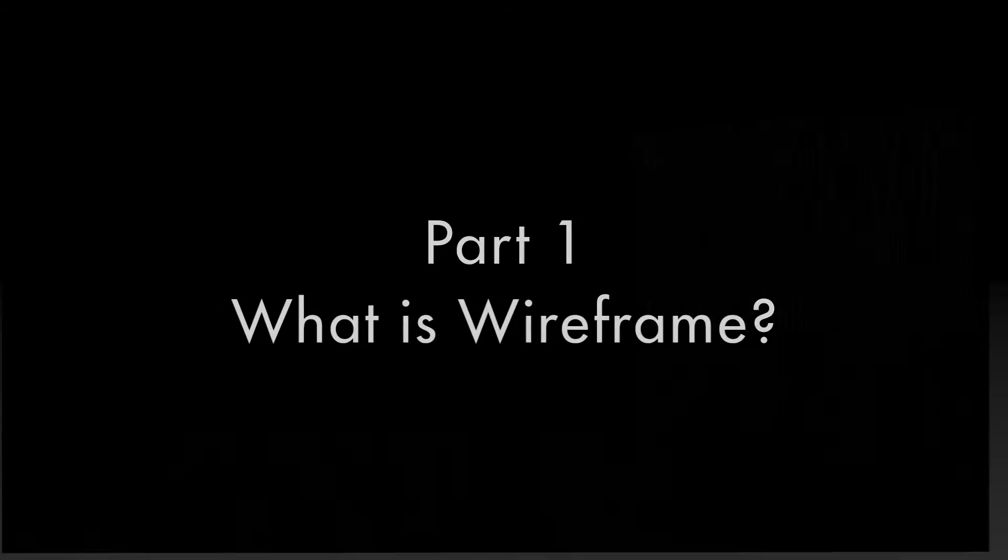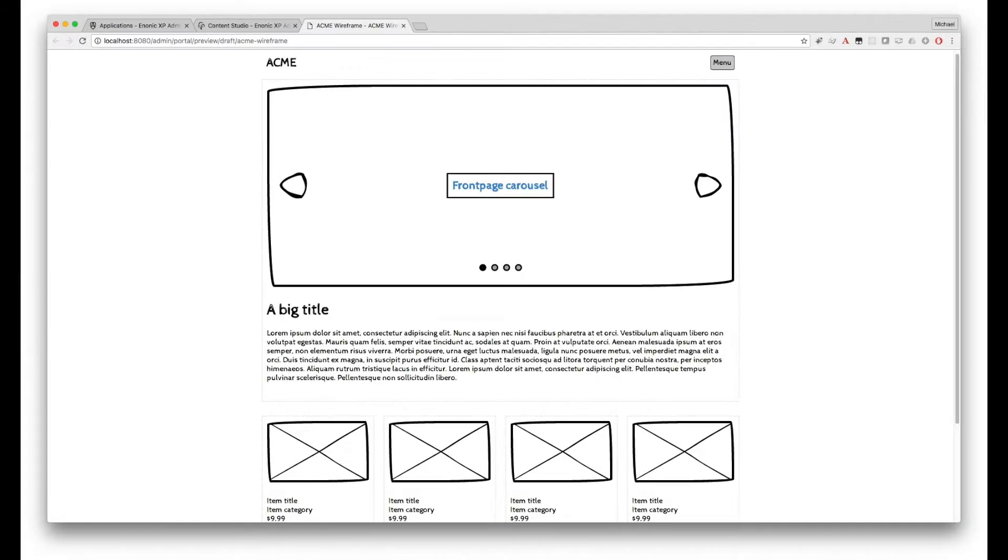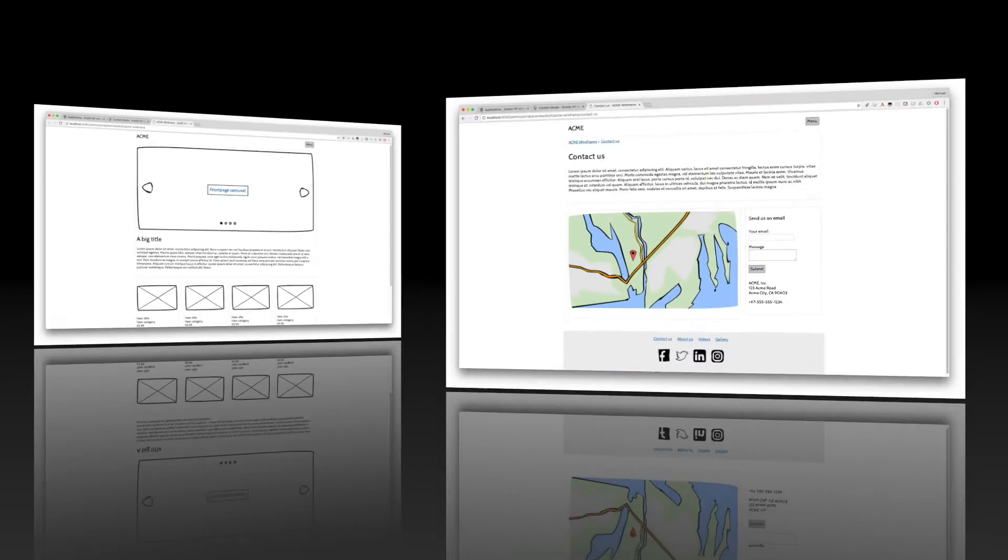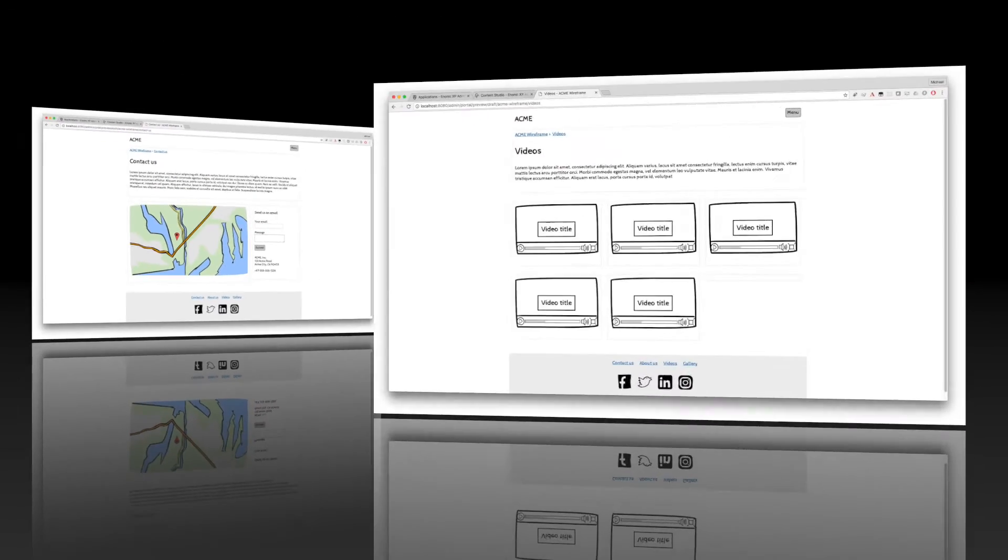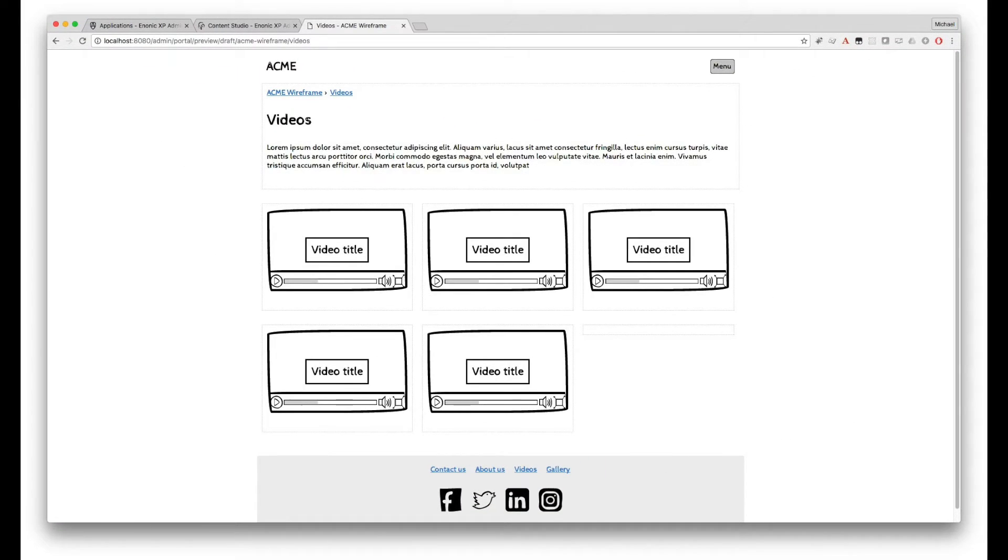The Wireframe app is a tool for designers and businesses to quickly prototype a new site and experiment with different layouts, page structures, and sample content directly in Enonic XP.